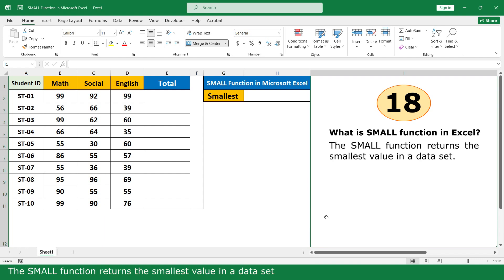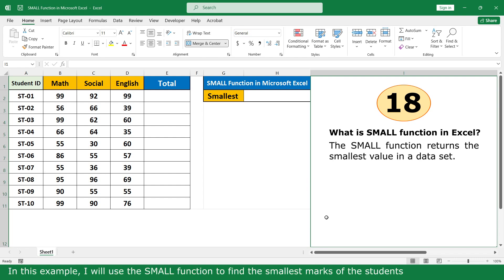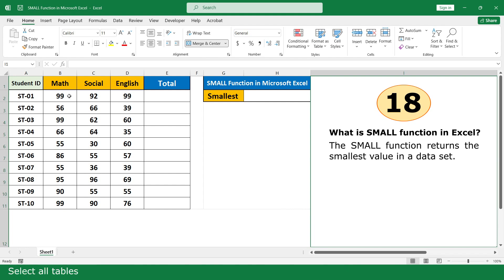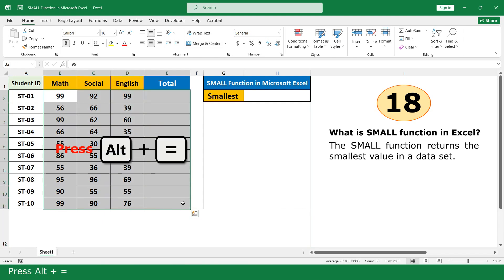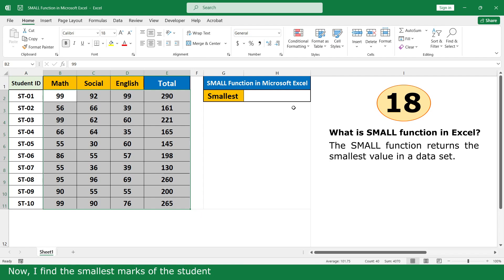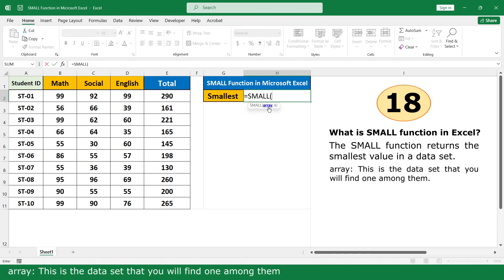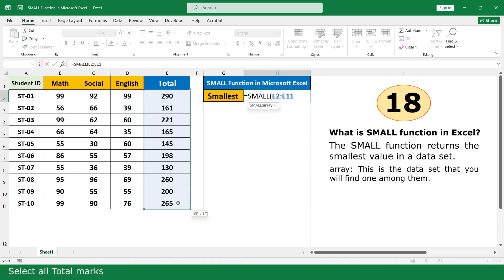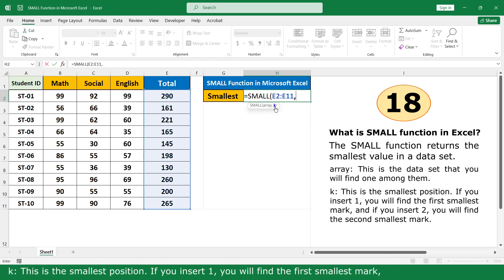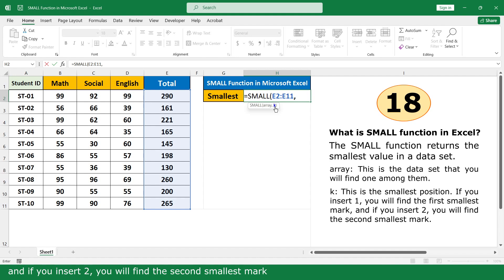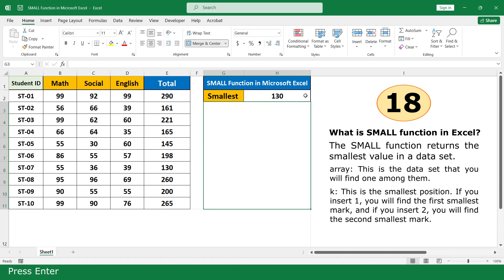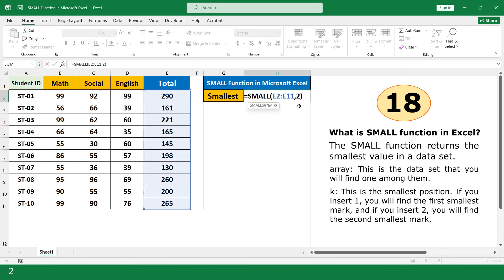SMALL function. The SMALL function returns the smallest value in a data set. In the example, I will use the SMALL function to find the smallest mark of the student. First, I calculate the total mark using the shortcut key of the SUM function. Select all table. Press Alt plus equal. Now find the smallest mark. Equal. Click on SMALL function. Array — this is the data set from which you will find the value. Select all total marks. Comma. K — this is the position of the smallest value. If you insert 1, you find the first smallest mark; if you insert 2, you find the second smallest. Insert 1. Close parenthesis. Press Enter. Then insert 2. Press Enter.